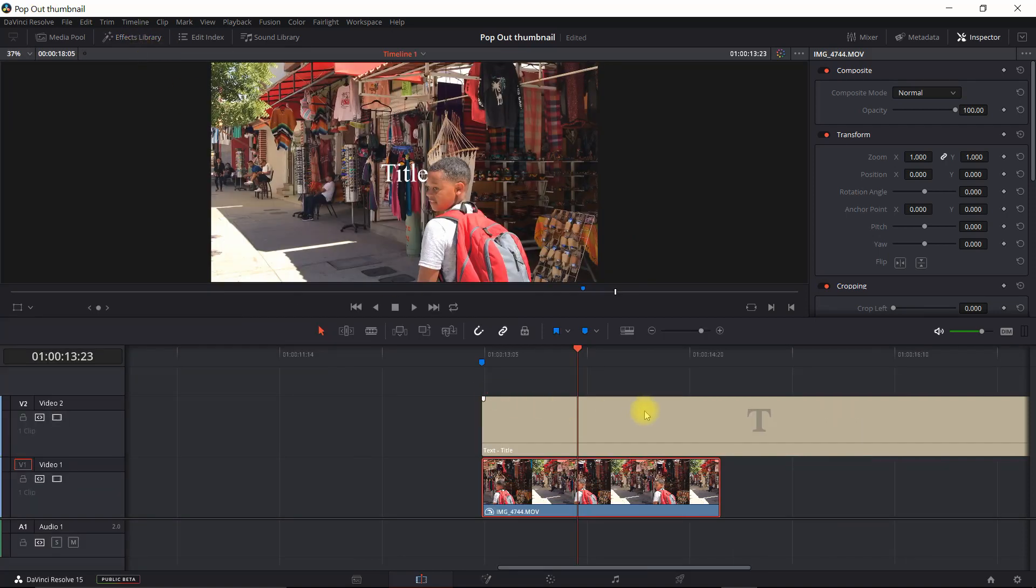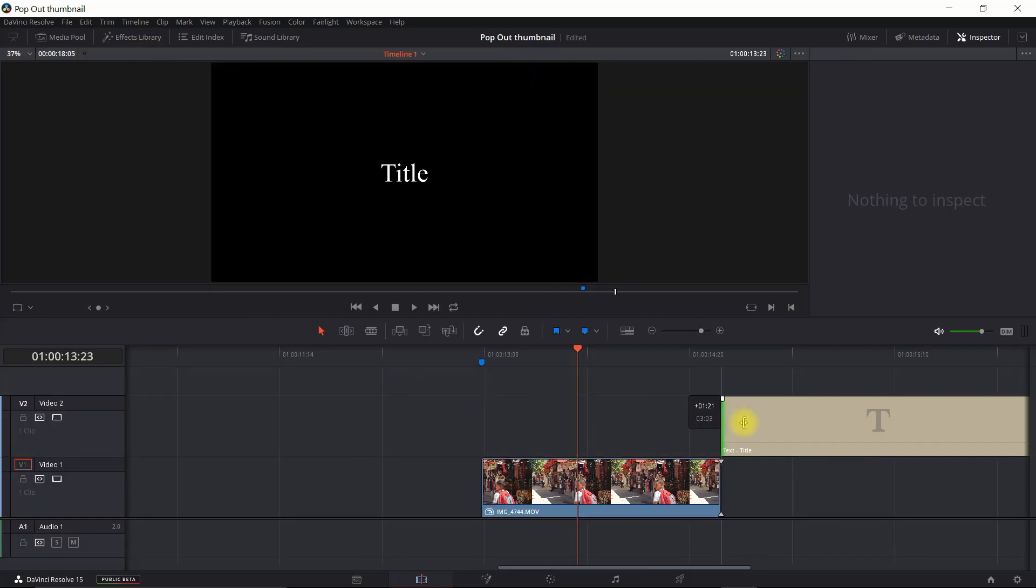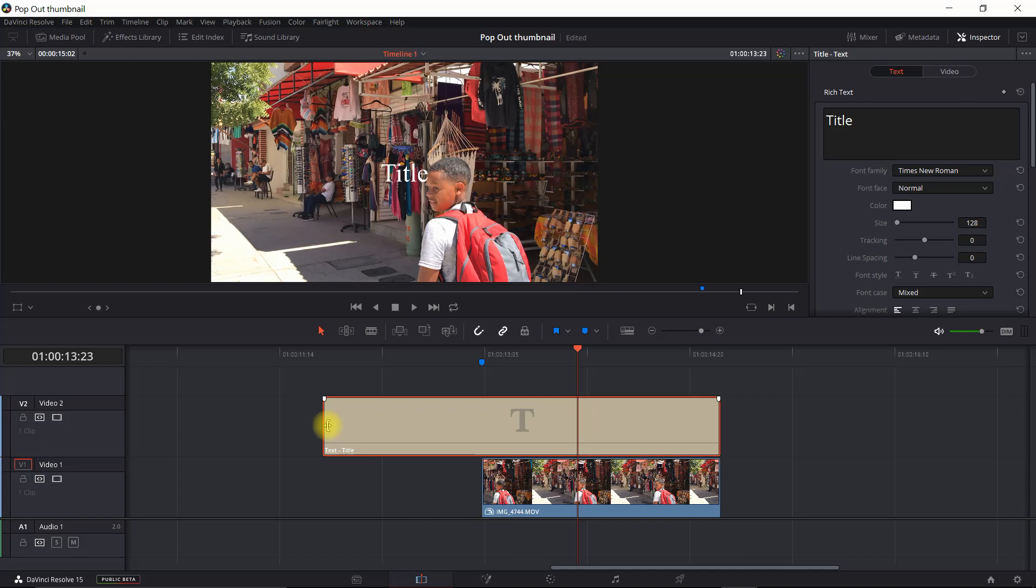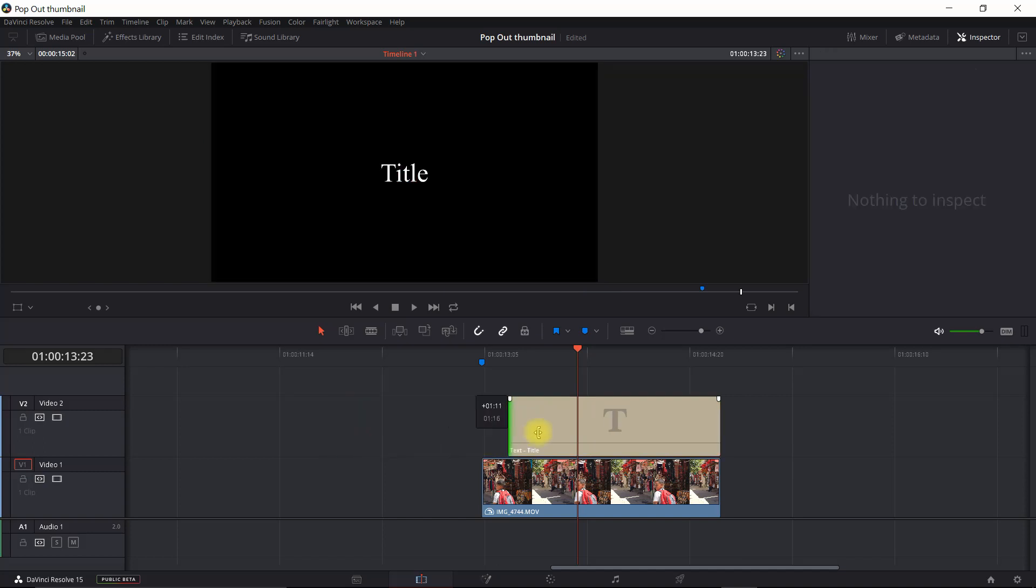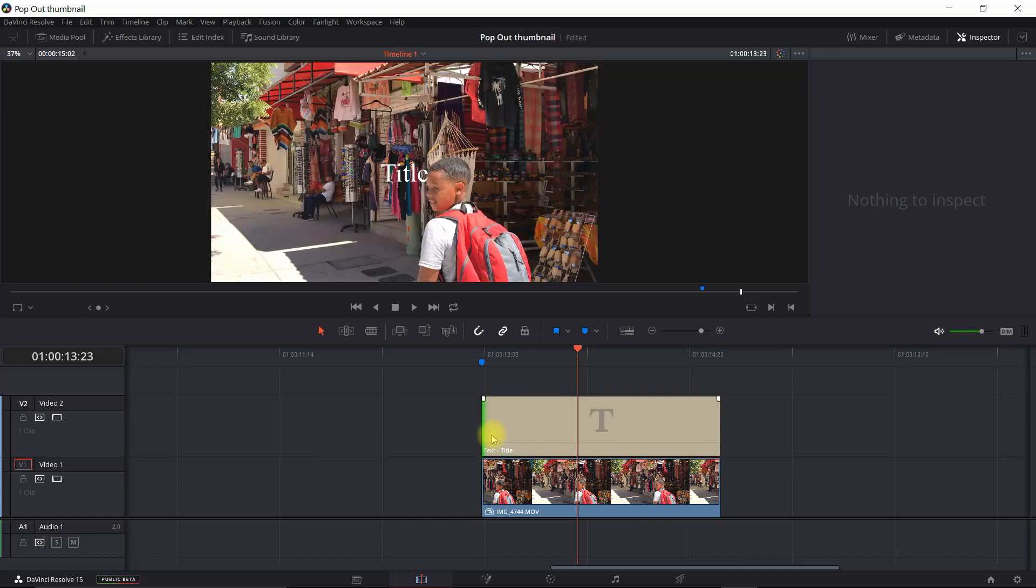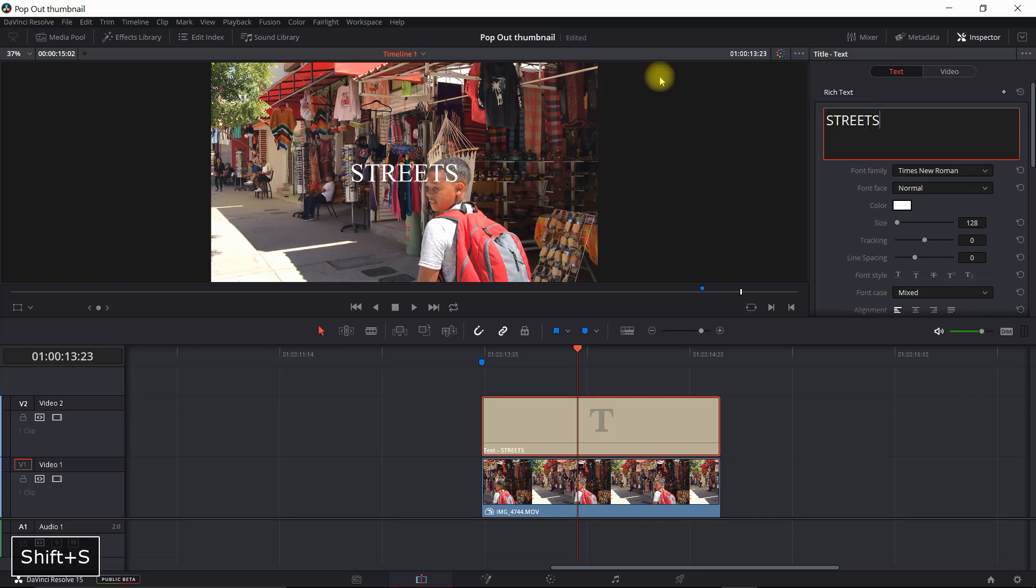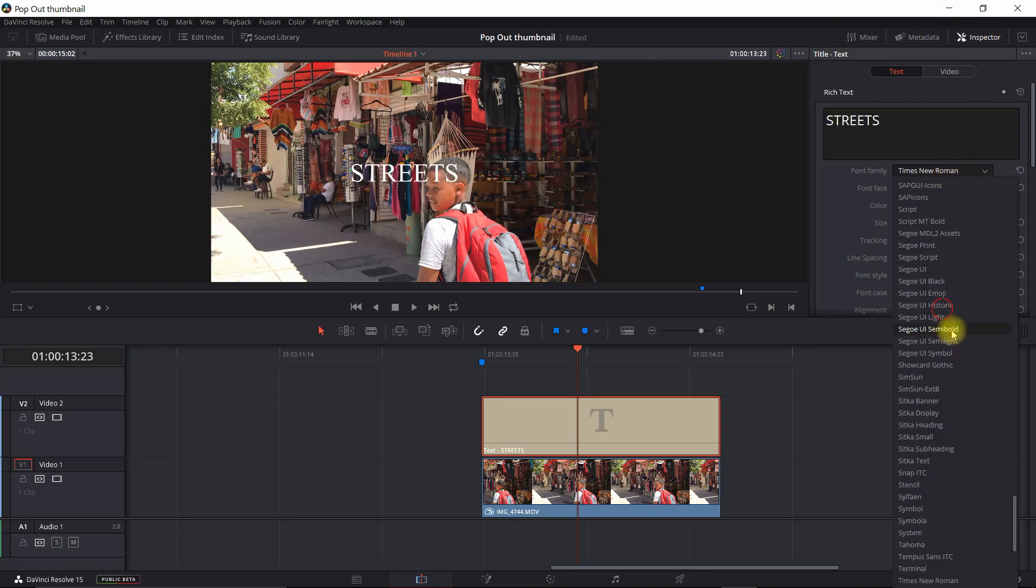Turn that off. I'm just going to shrink this down to size. And in here, I'm just going to call it Streets. Set the font.